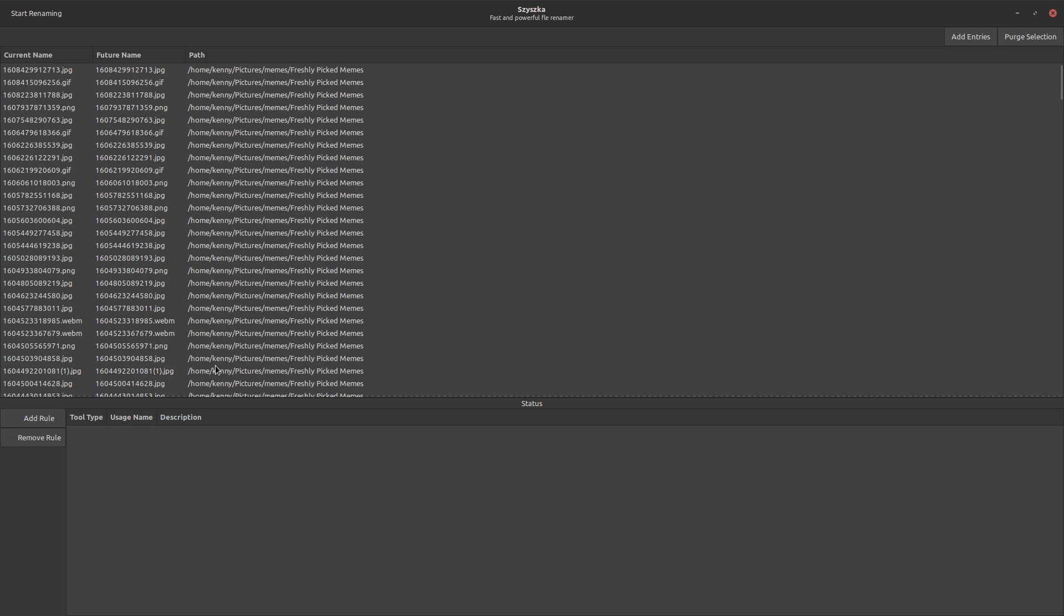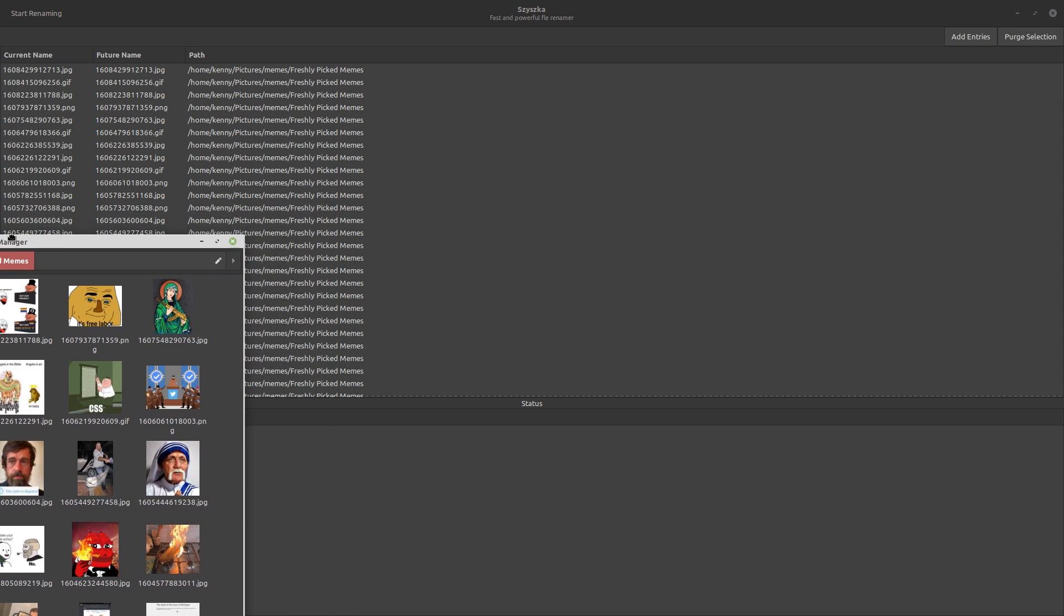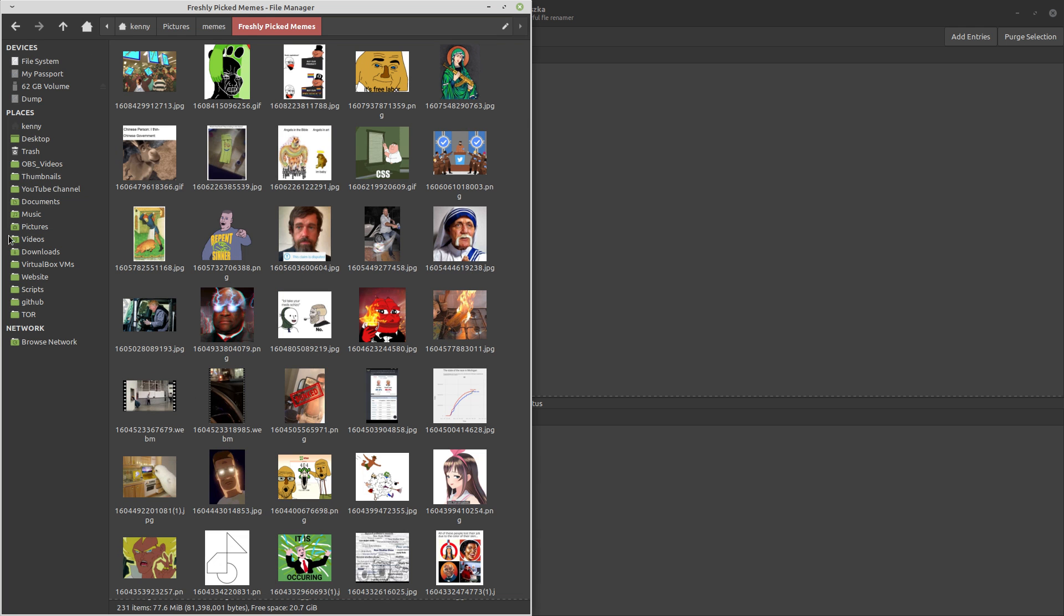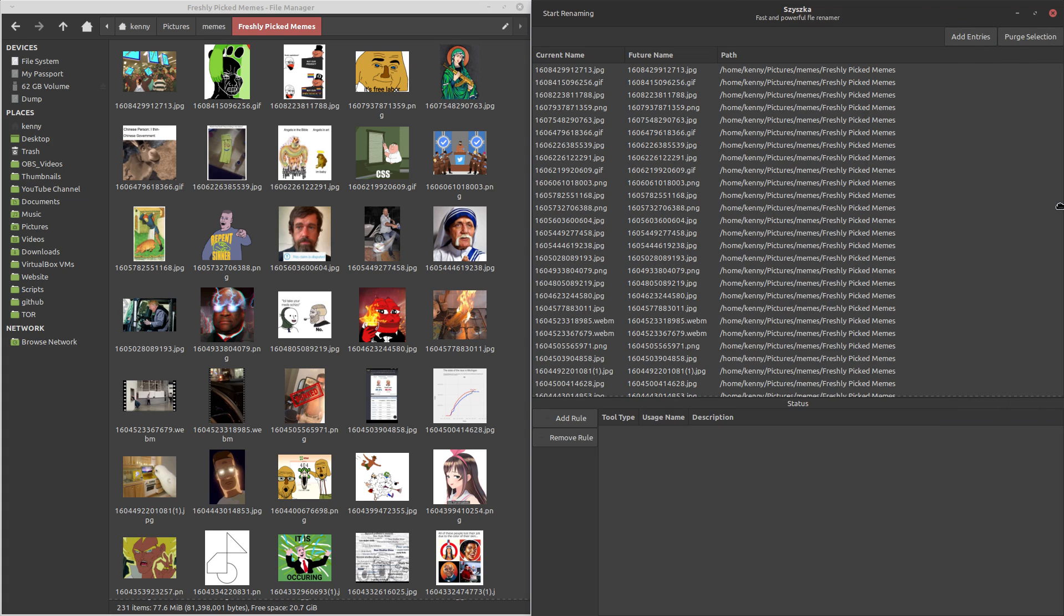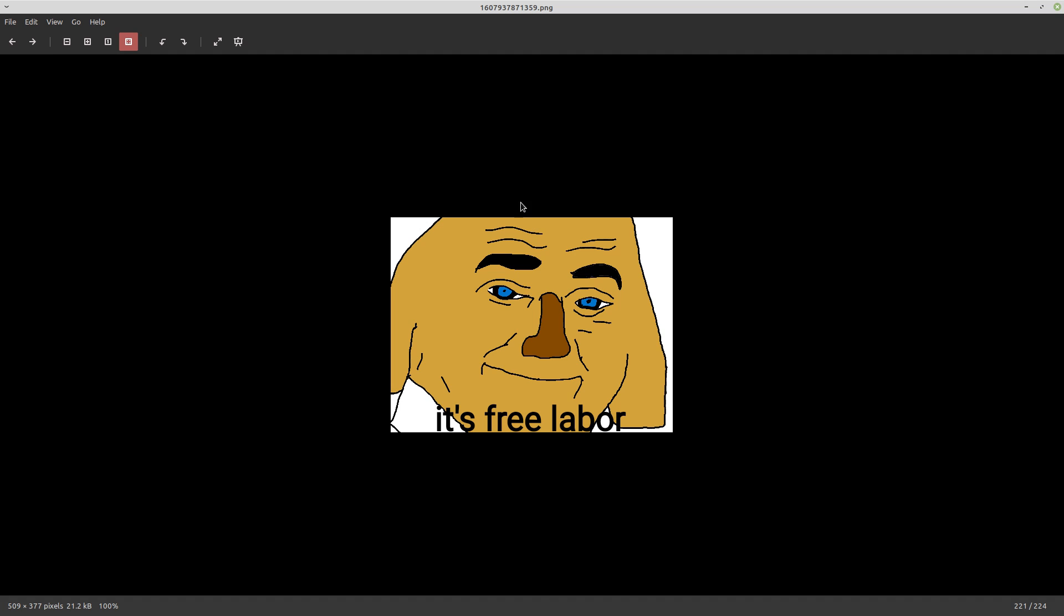So here I have this freshly picked meme folder loaded in. And actually, why don't I just go ahead and show them to you in my file manager? Maybe they'll be a little bit more interesting to show the renaming in the file manager itself. So these are freshly picked memes that just came in from a few local farms.